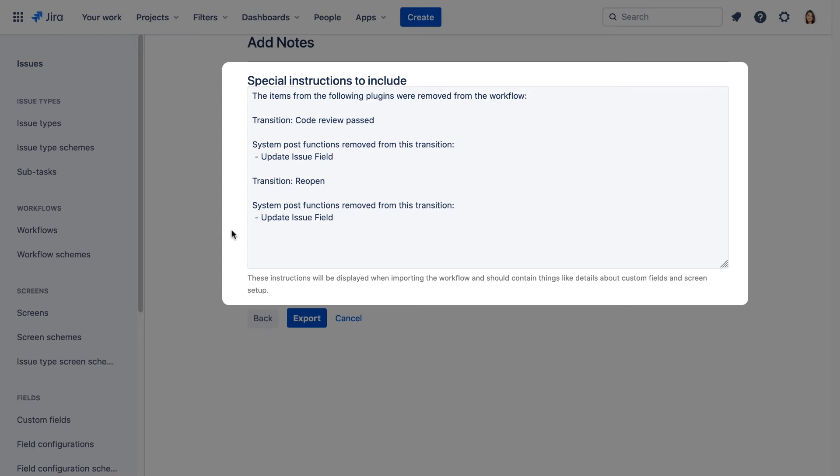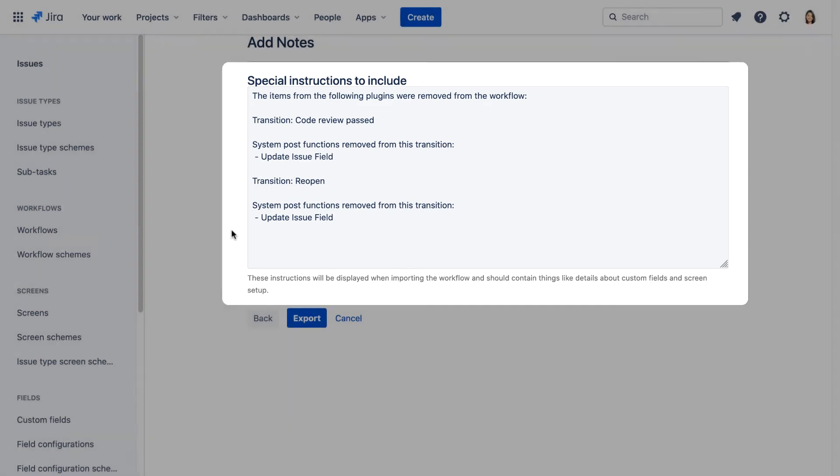When exporting workflows, use this screen to add any special configuration notes, for example, information about add-ons that should be installed.